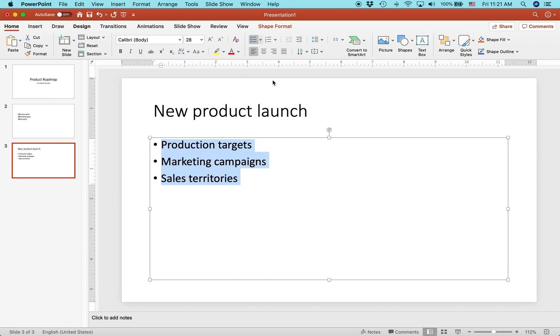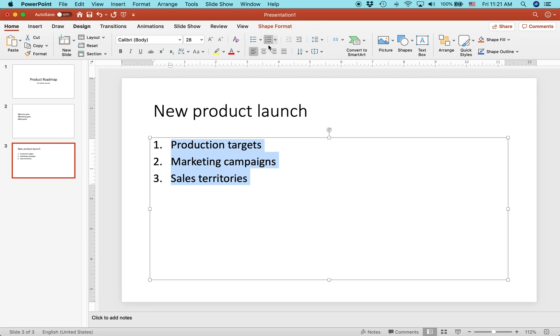You can see it just made them unordered, like with a little dot next to it, or you can press the ordered bullets, numbering, and you can see just by clicking that, it makes it one, two, and three.